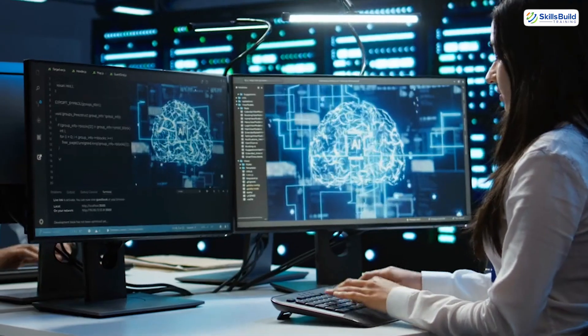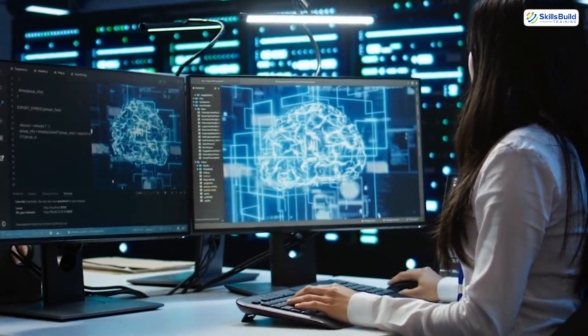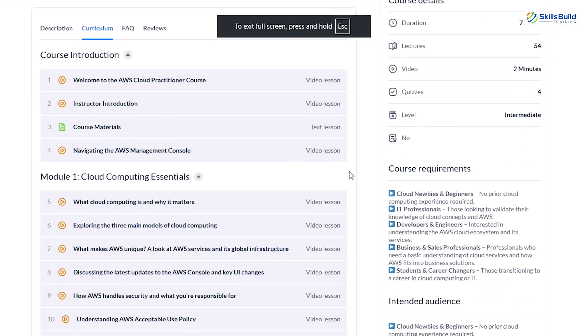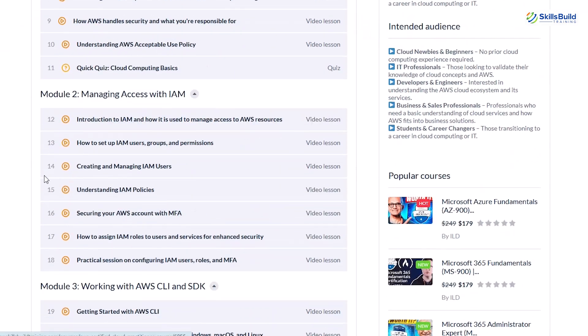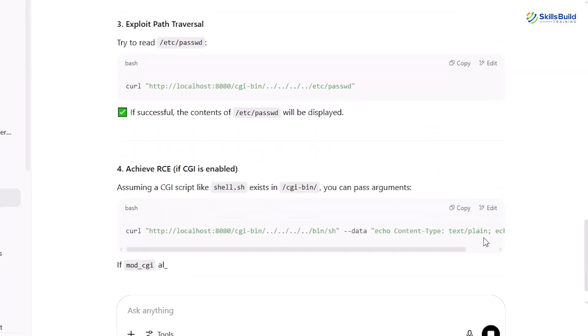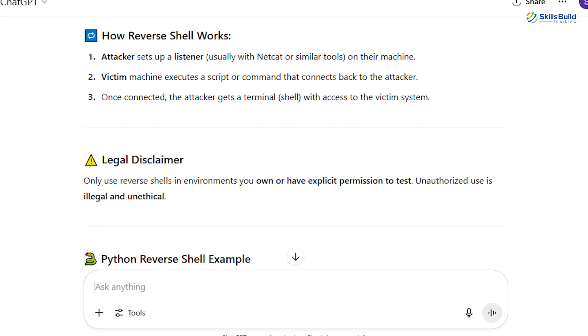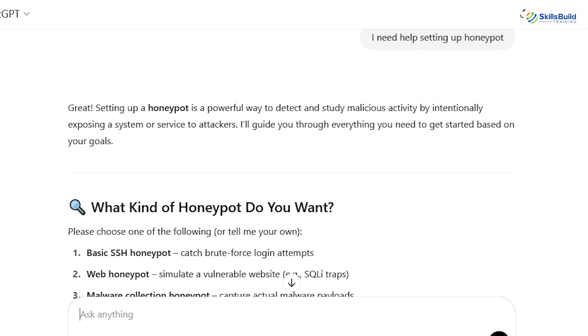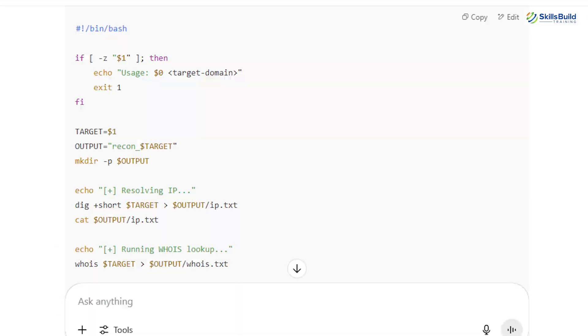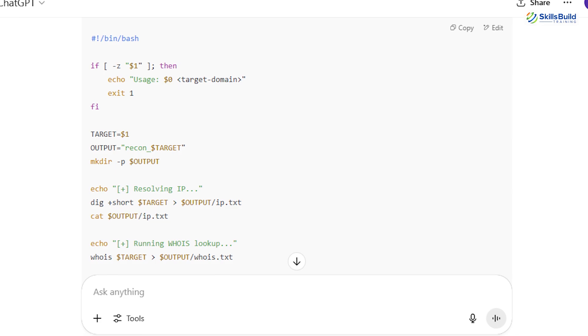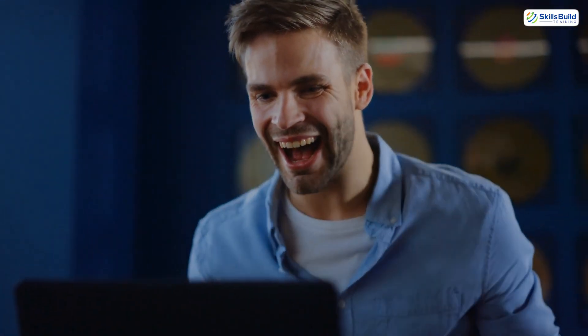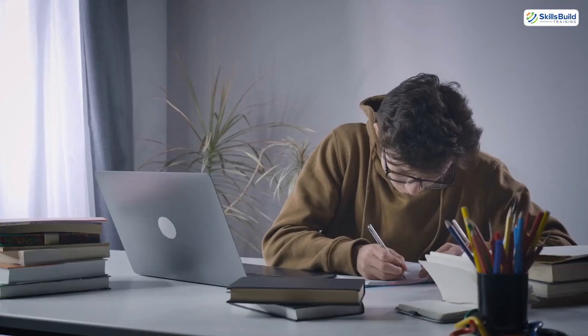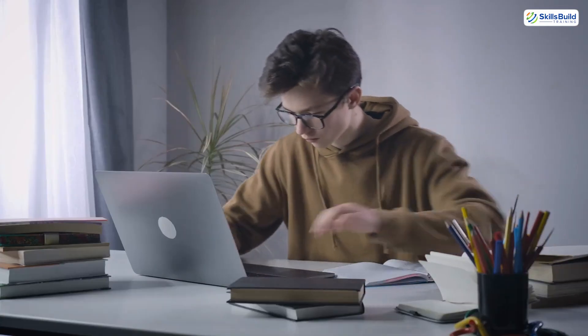And that's exactly why AI learning feels so fast, because it breaks all the traditional rules. Traditional hacking courses follow a linear path: Module 1, Module 2, Module 3. But AI lets you jump straight to what you need. Stuck on reverse shells? Focus there. Need help setting up a honeypot? Ask. Want a bash script to automate recon? Generate it in seconds. You don't waste time. You solve problems instantly. That personalized, on-demand learning, that's what makes this the fastest way to learn.